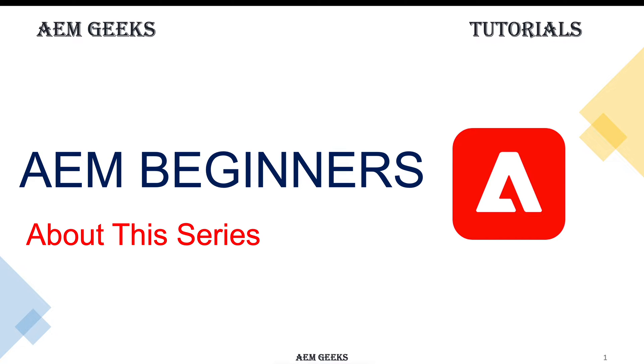Let's start a new series for AEM beginners. If you want to learn AEM from scratch or from the beginning, this series is for you.